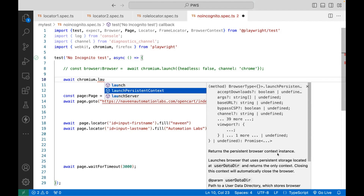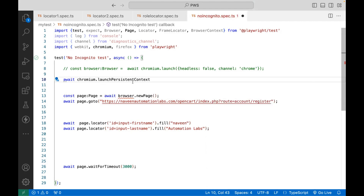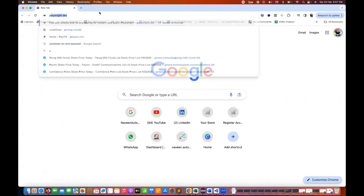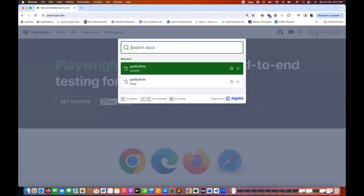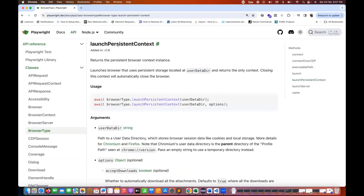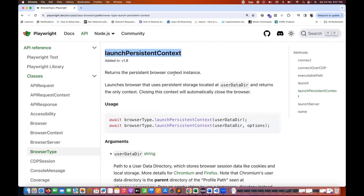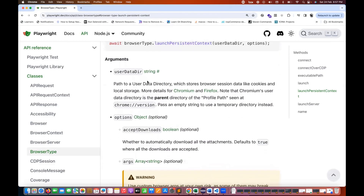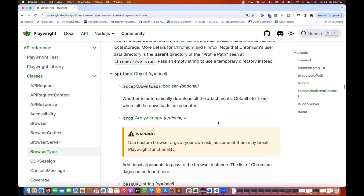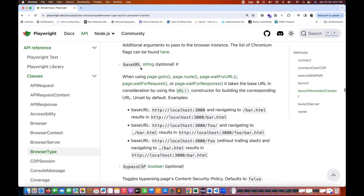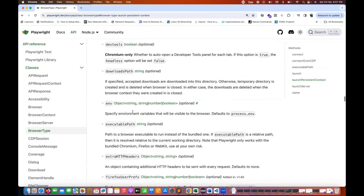It returns the persistent browser context instance. If you see this method in the official documentation — let's go to playwright.dev and search for this method. It's written: launch persistent context, released in version 1.8. It returns a persistent browser context instance. It will maintain and persist its storage located at the user data directory. You can supply a number of arguments here — user data directory, base URL, channel information, download path, environment, executable path, HTTP headers.